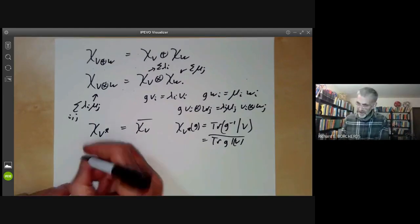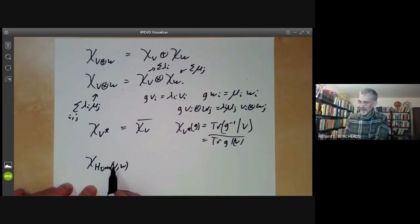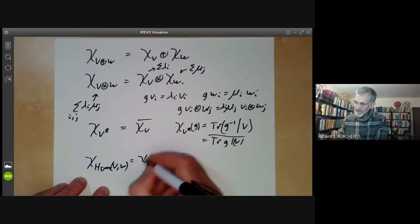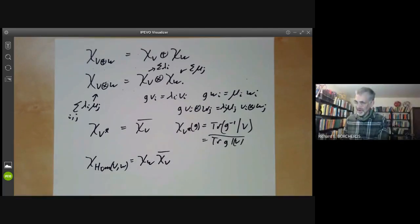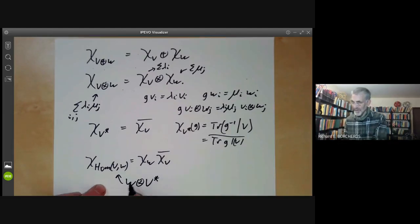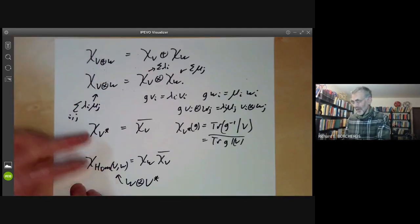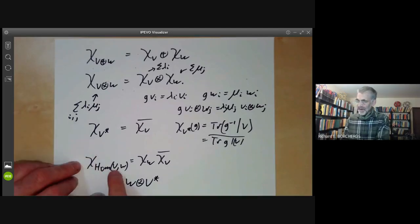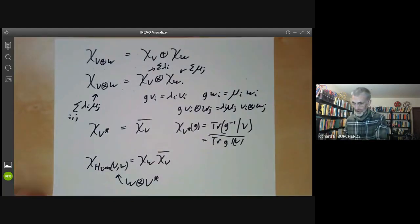Finally, the character of the space of homomorphisms from V to W: G acts on Hom(V, W), and this character is just chi_W times the complex conjugate of chi_V. That is because Hom(V, W) is isomorphic to W tensored with the dual of V since everything is finite dimensional. So it is very easy to work out what the character is for any of these operations on vector spaces — taking sums, duals, tensor products, or whatever — it is just the obvious thing.